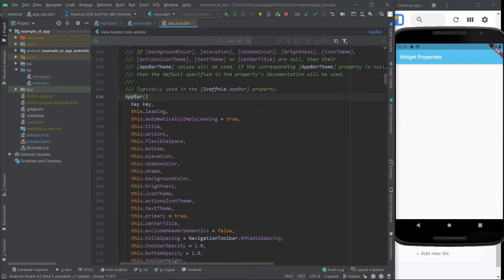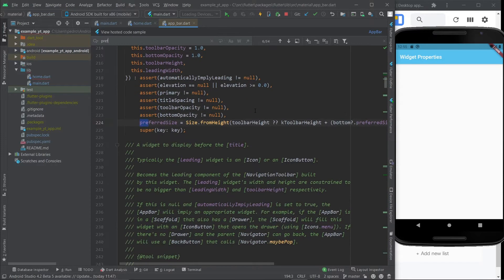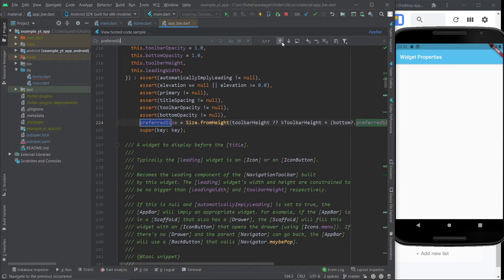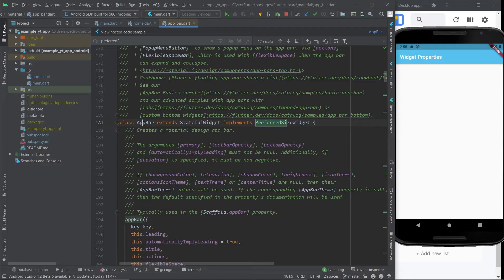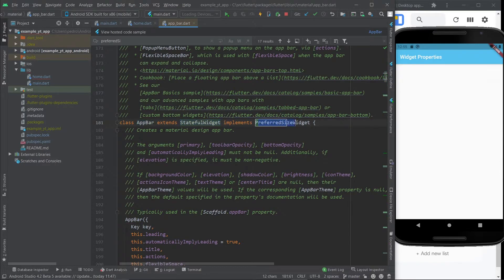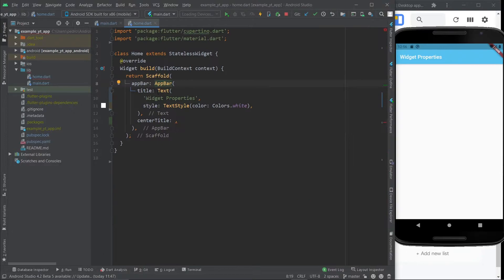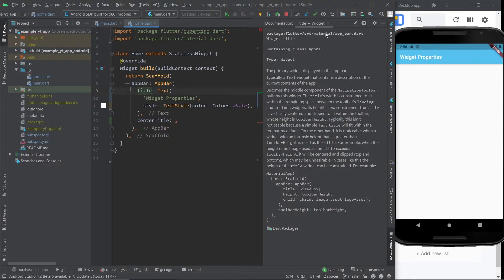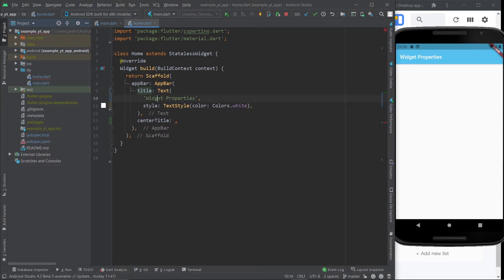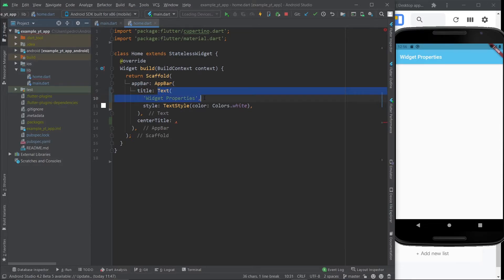If you click it and then you search for preferred size, you will see that the class app bar, not only is it extending a stateful widget, but it also implements preferred size widget. And then if you go to title, it tells you it expects a widget. So it didn't have to be a text widget. It could be any kind of widget. As long as it would look good, it would be a good decision. But usually here people use the text widget because the title is usually letters.